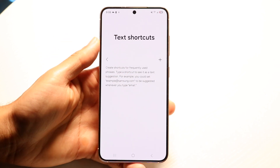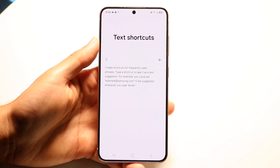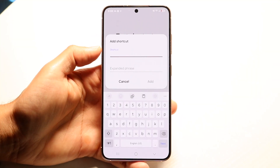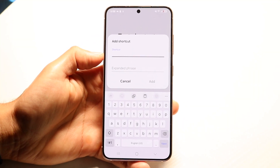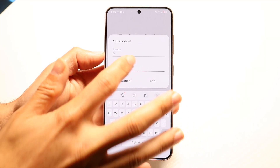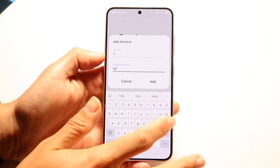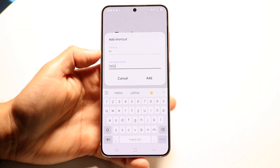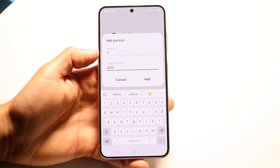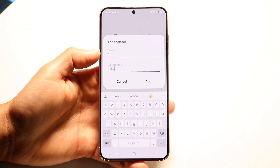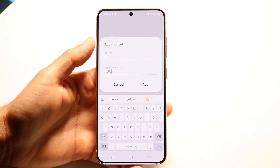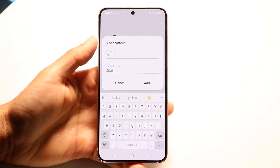Tap on text shortcuts — this is where you can start changing your autocorrect words. You might already have a list of autocorrect words here. If not, click the plus button and you can set it so that if you type in a specific phrase, like 'hi,' it'll automatically correct to 'hello' or something along those lines. You can customize it whichever way you want — that's basically how you do it.